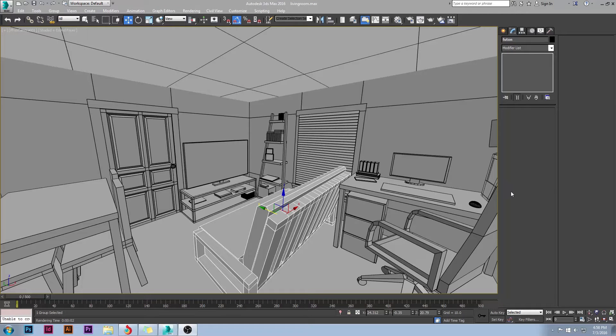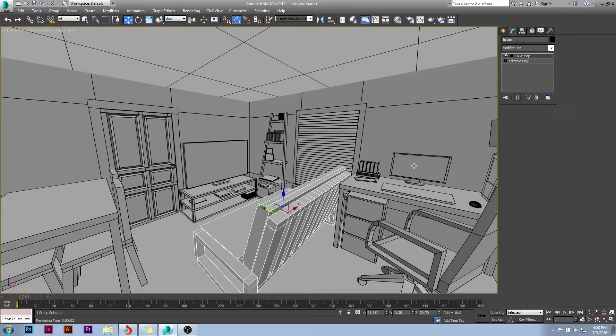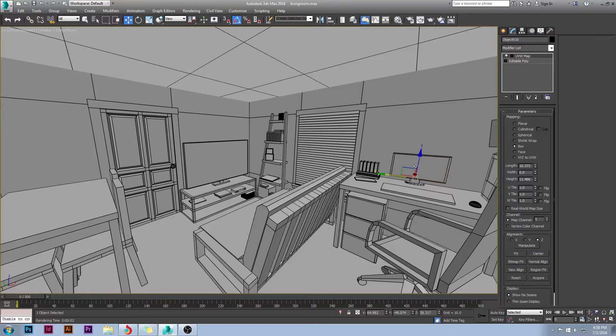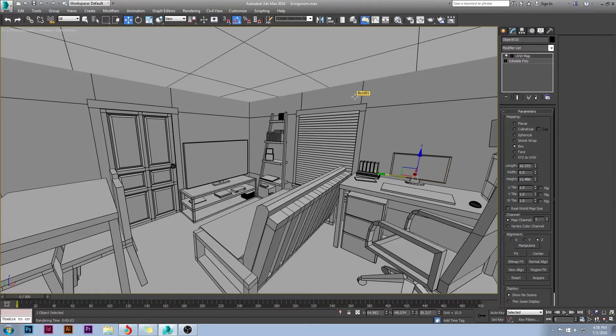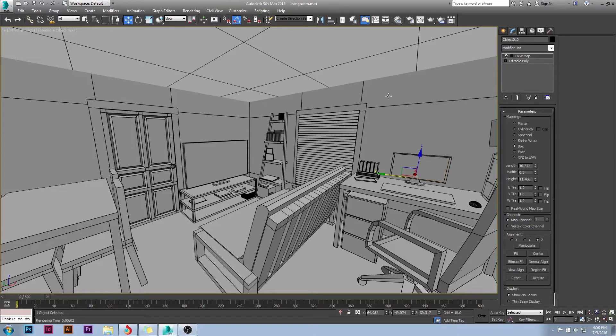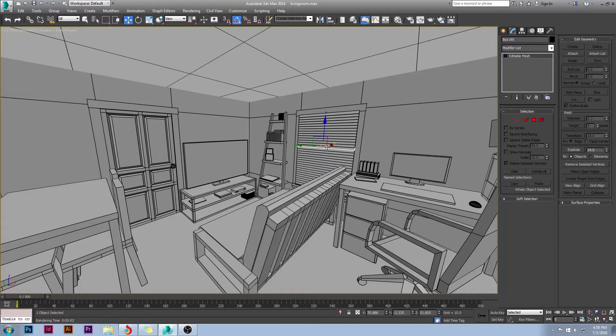Hello everybody and welcome back to another tutorial. Today I'll be showing you how to light an interior scene using nothing but indirect illumination, no outside lights such as windows and the sun.